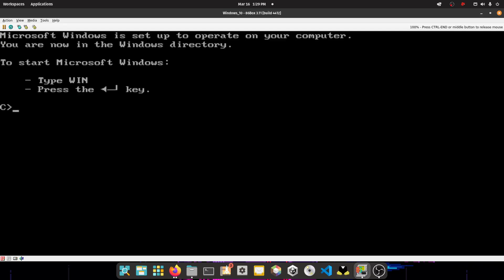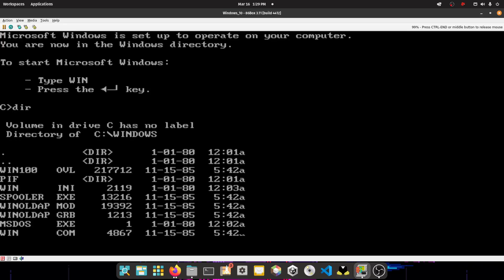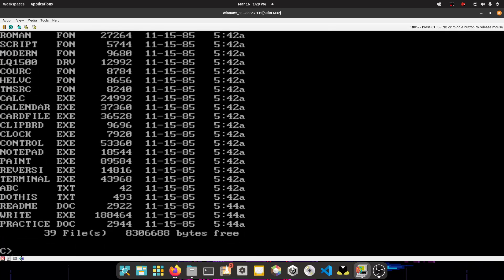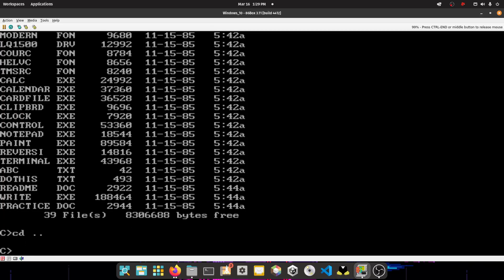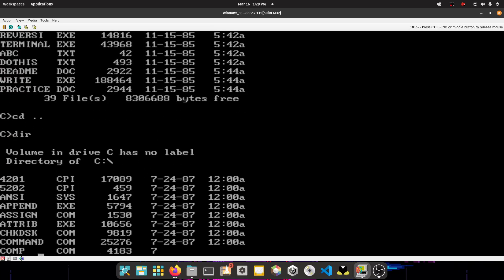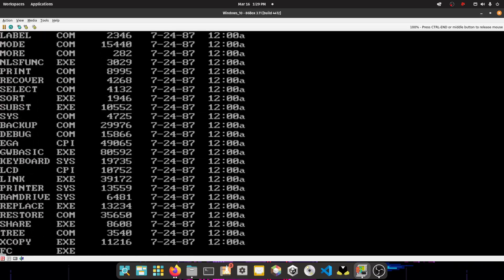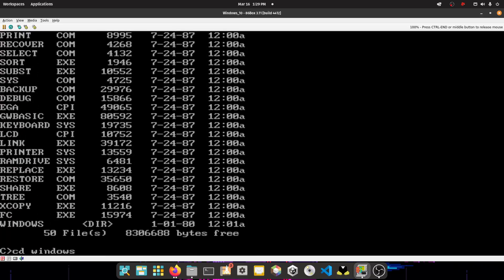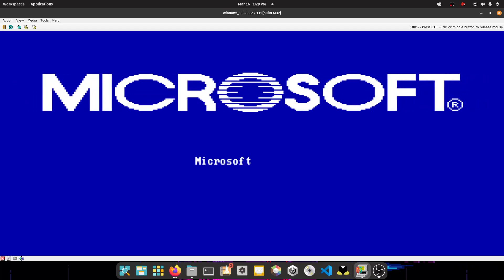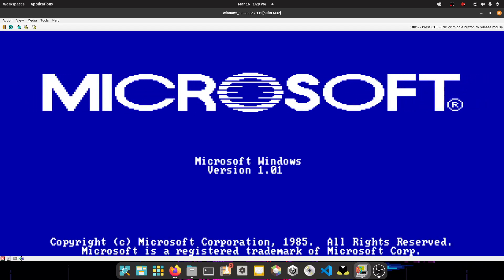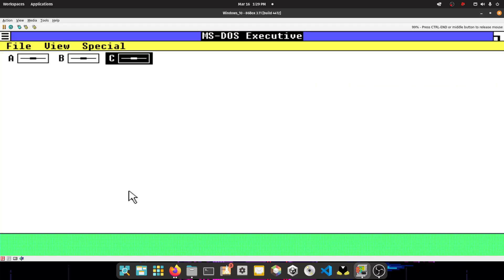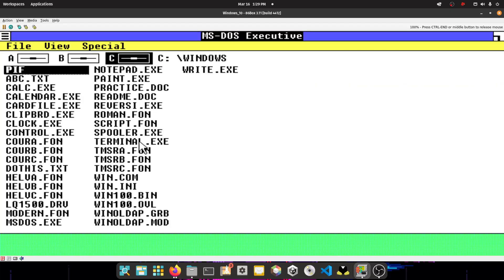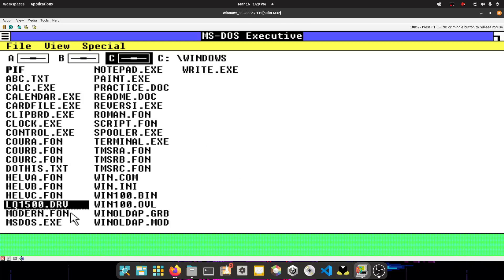Now, Microsoft Windows is set up to operate on your computer. So now you can type DIR and you can review all the Windows files. So now all you have to type is W-I-N and press Enter. So whenever you want to start up Windows, whenever you start up the system, you're going to be here. Whenever you start up the system, you can type C Windows and type Win. So just type Win and then you're in Microsoft Windows 1.0. You can move around the mouse and stuff and here you are. You see, you have LQ1500.drv.